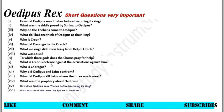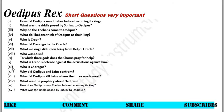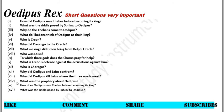Number 11: Who is Choragos? Number 12: Why did Oedipus and Laius confront? Number 13: Why did Oedipus kill Laius where the three roads meet? Number 14: What was the prophecy about Oedipus?